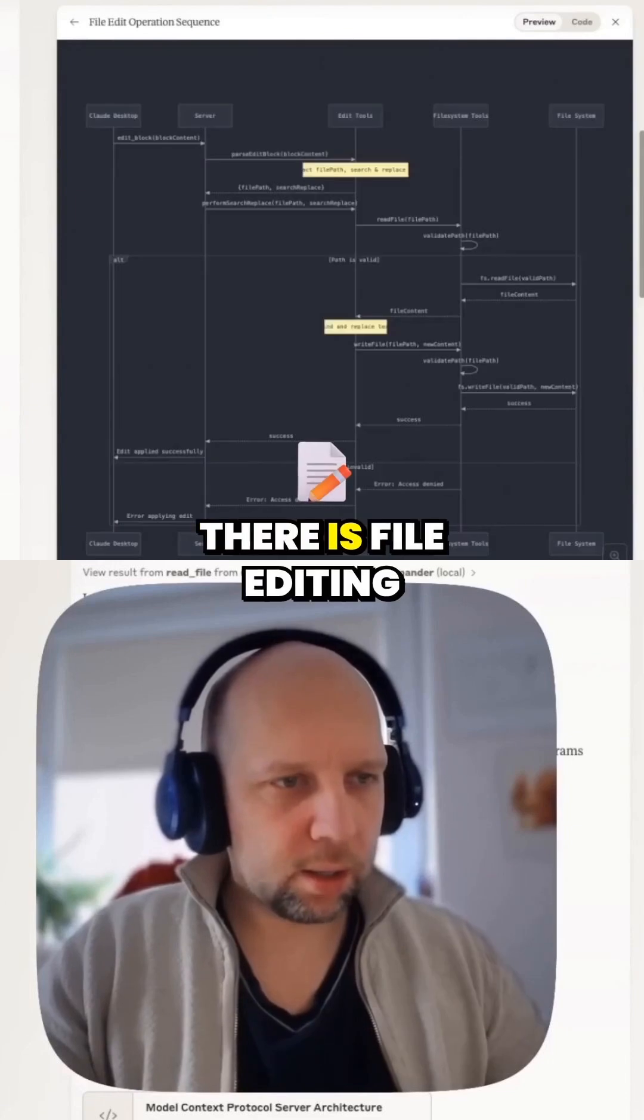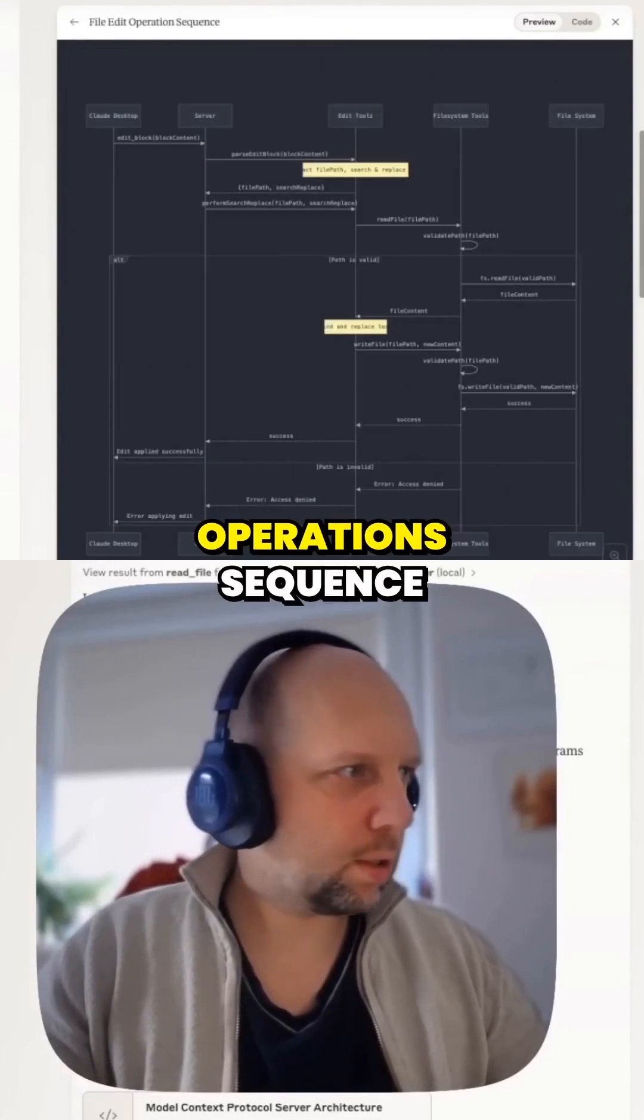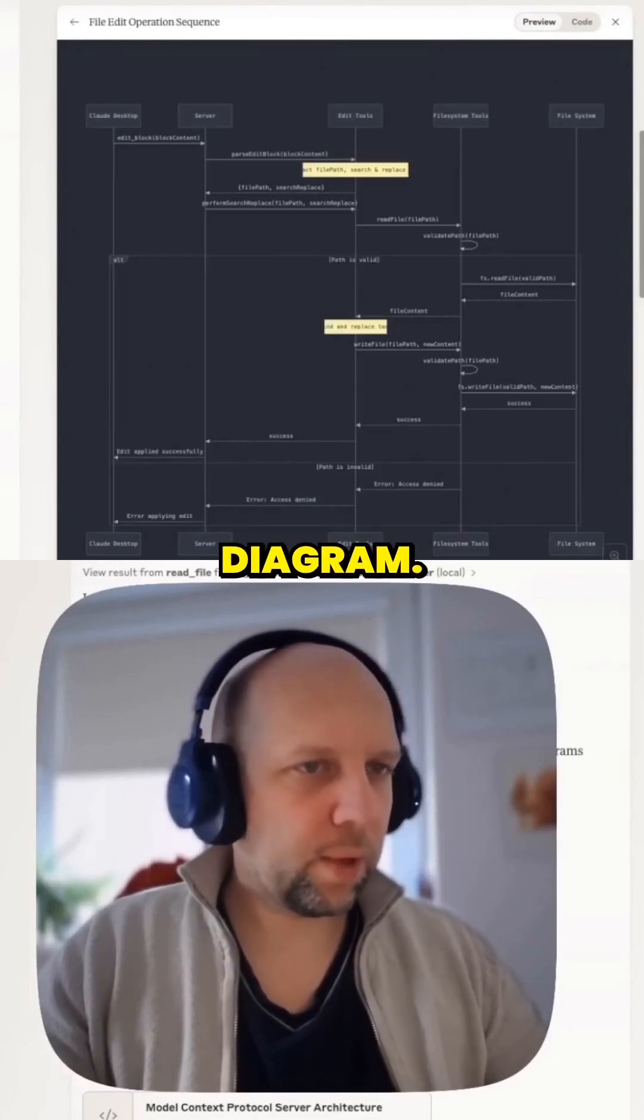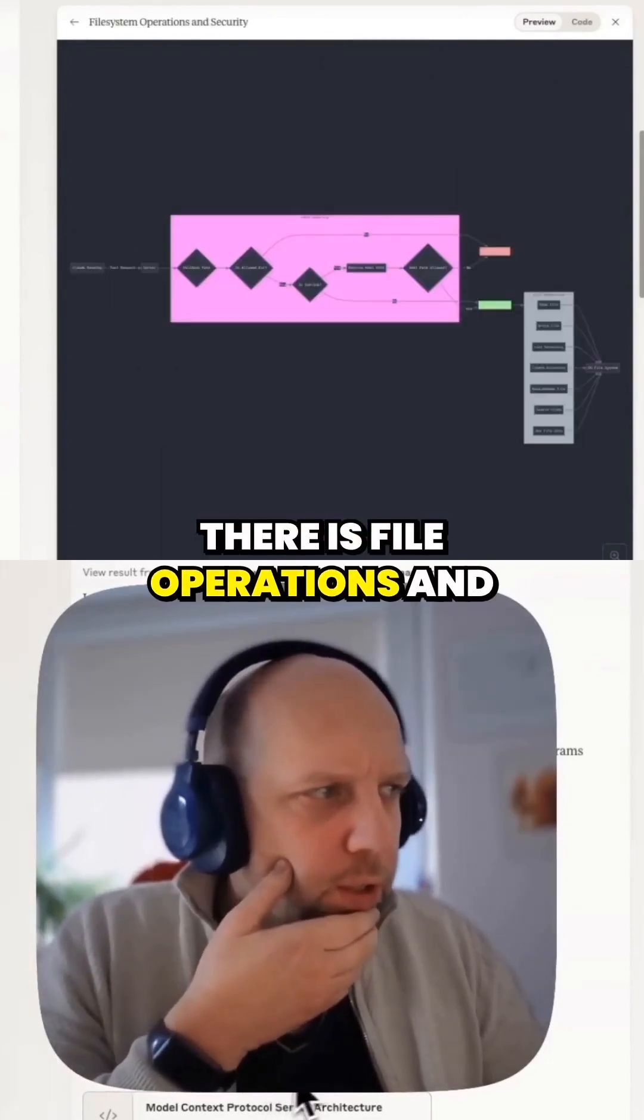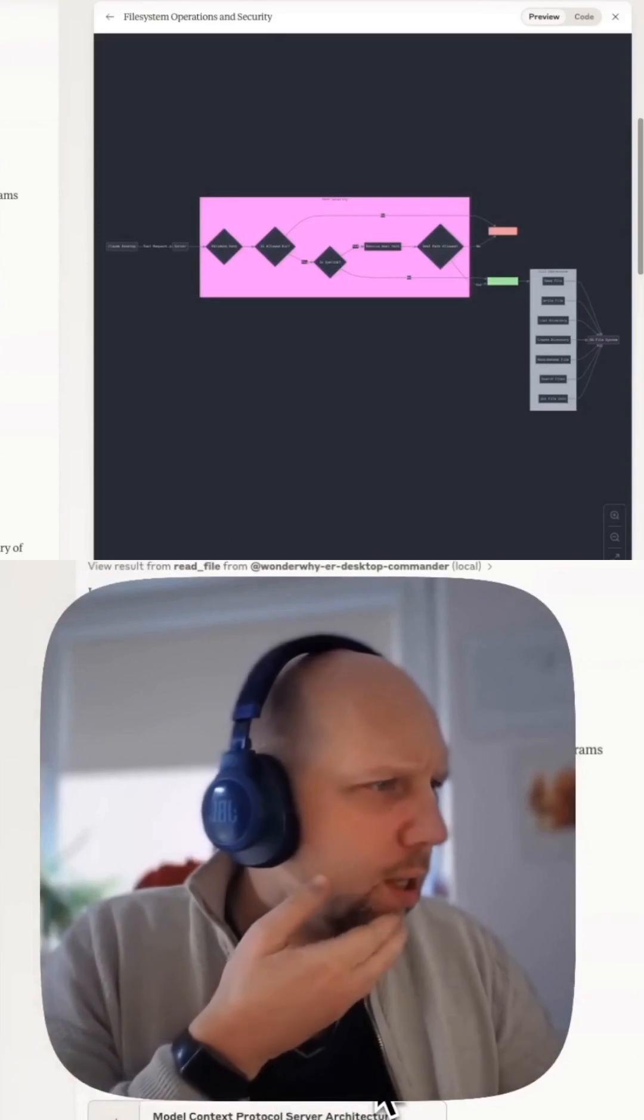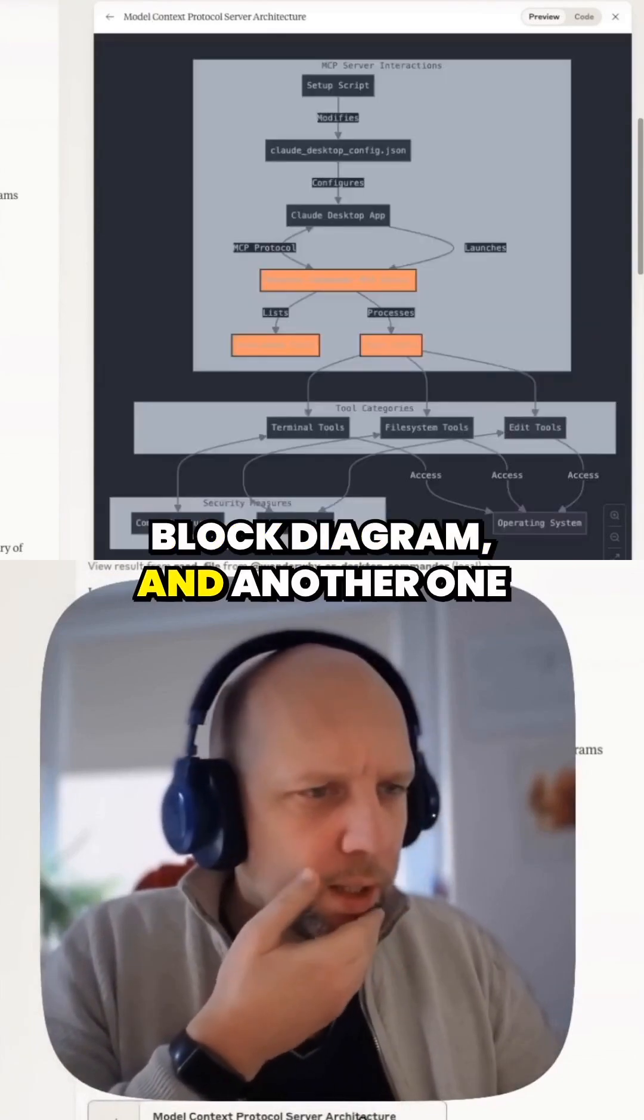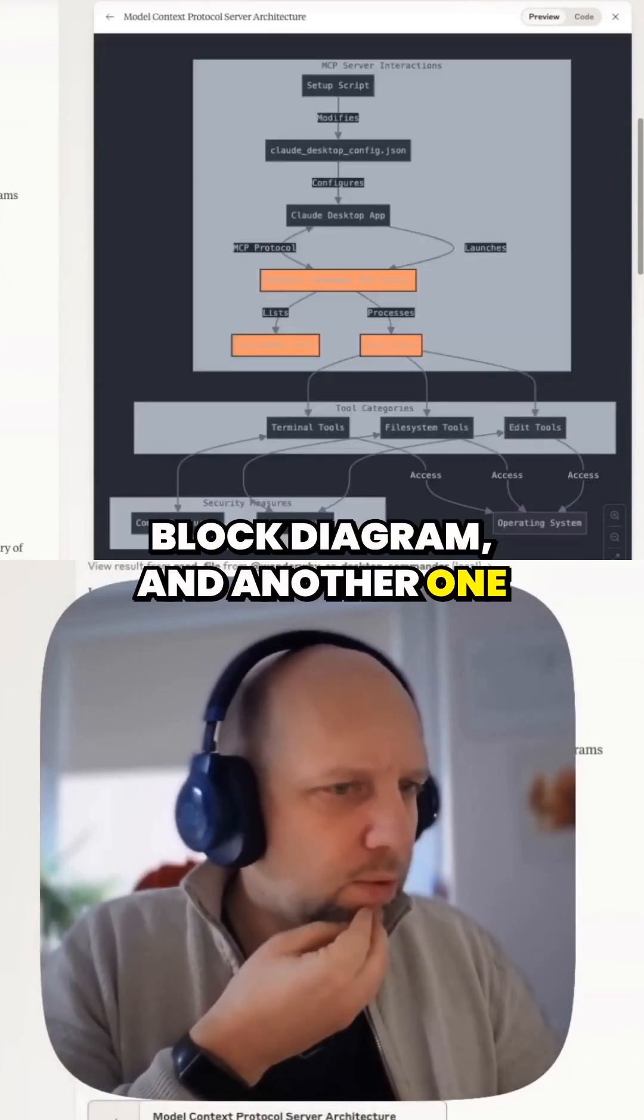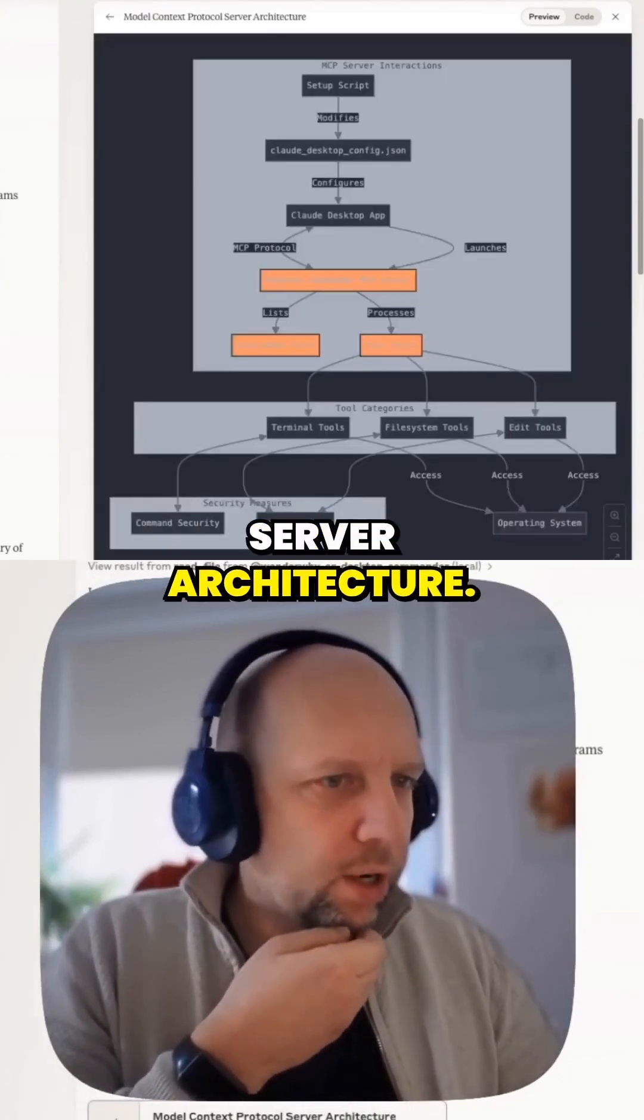There is file editing operations sequence diagram, file operations and security block diagram, and another one for server architecture.